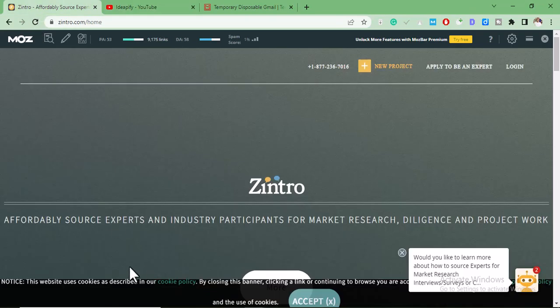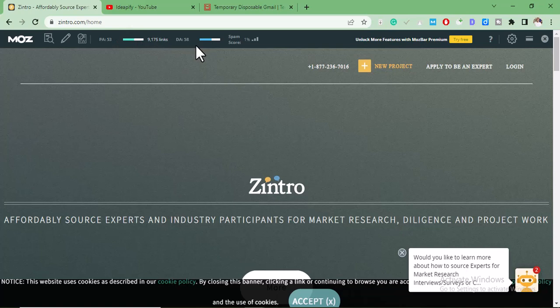Zintro is a very good website to get backlinks from. It has a DA of 58, and the backlink gotten from this site is going to be a contextual do-follow backlink.